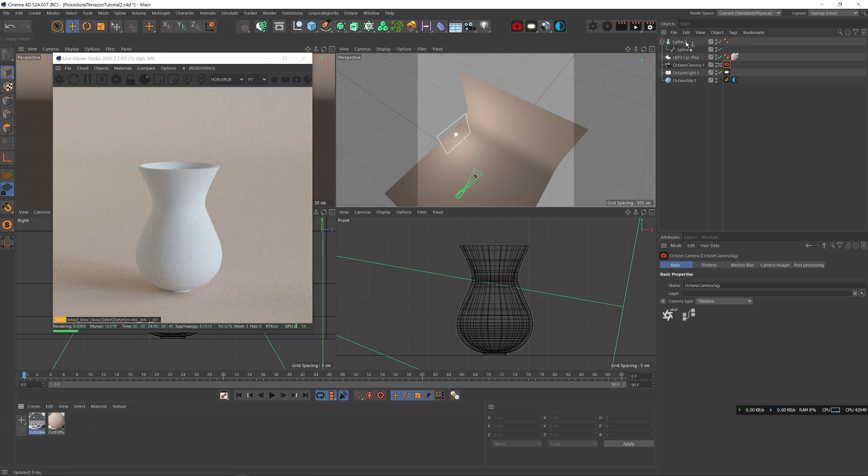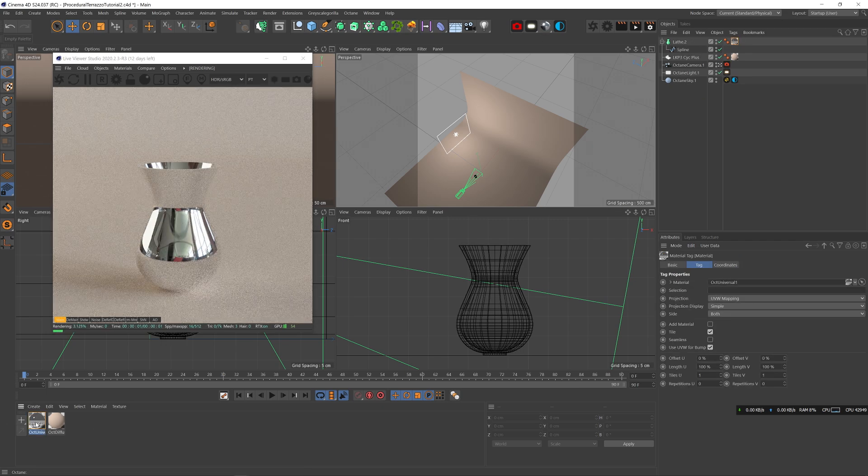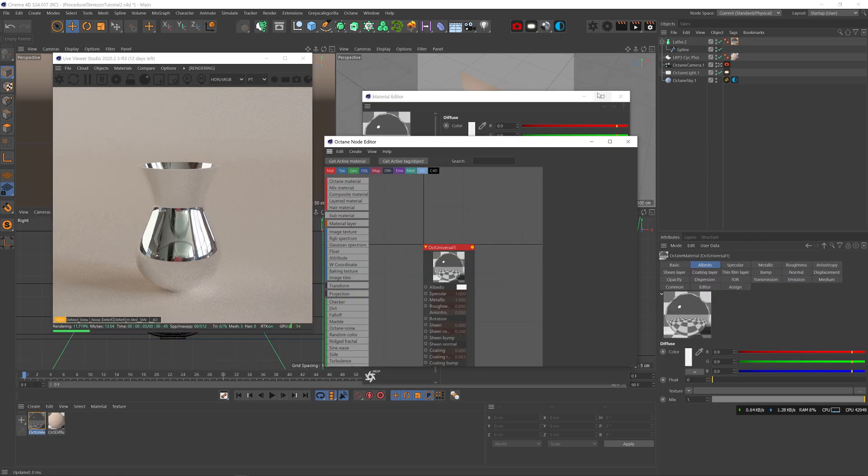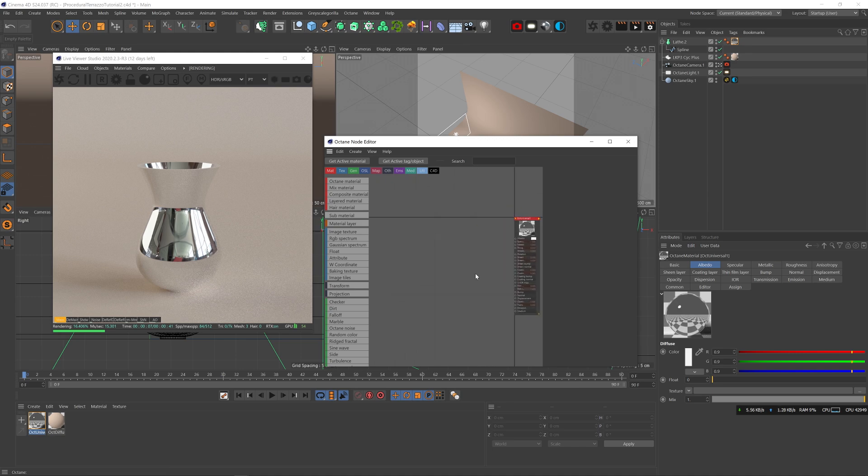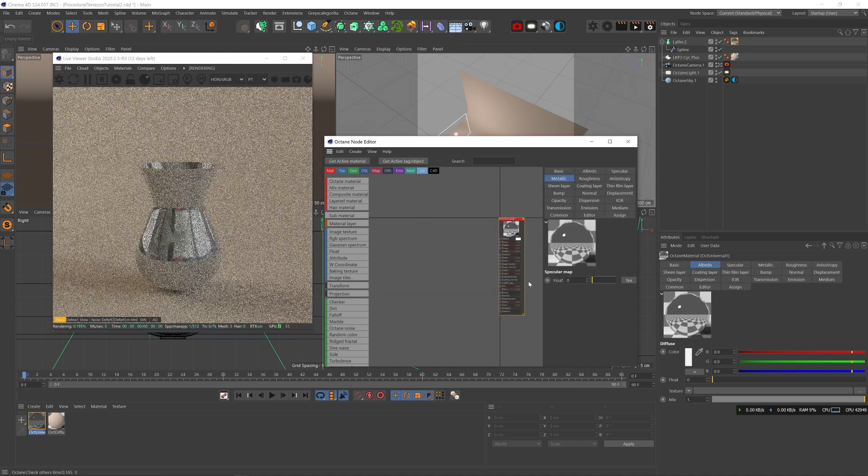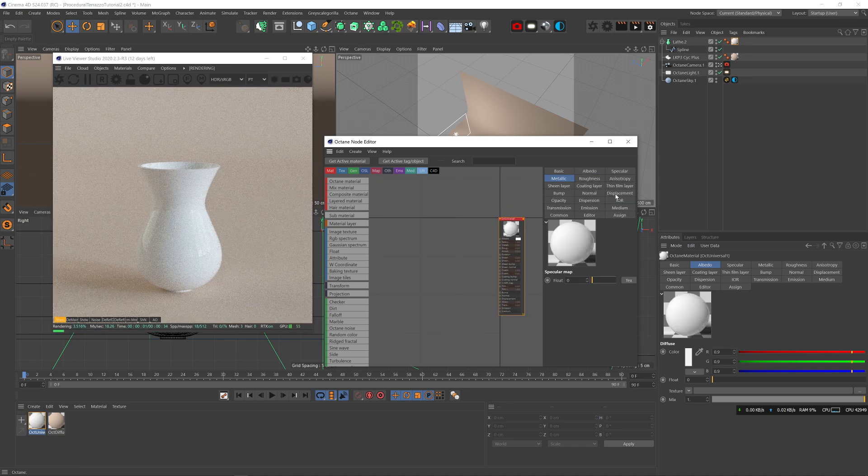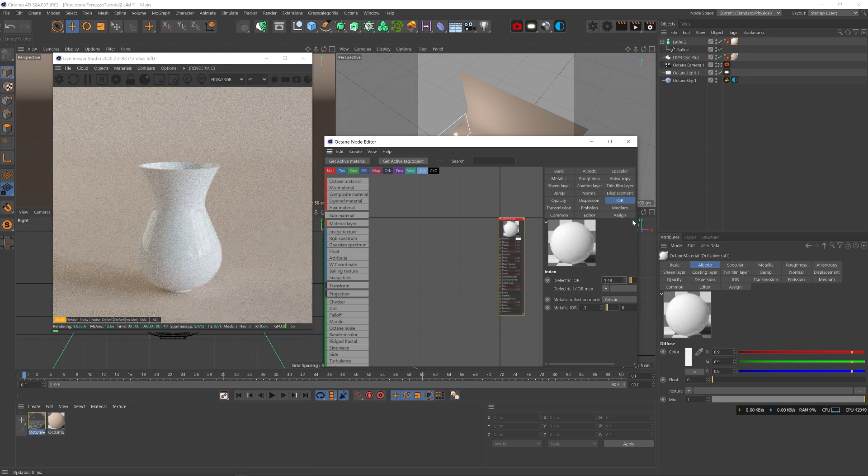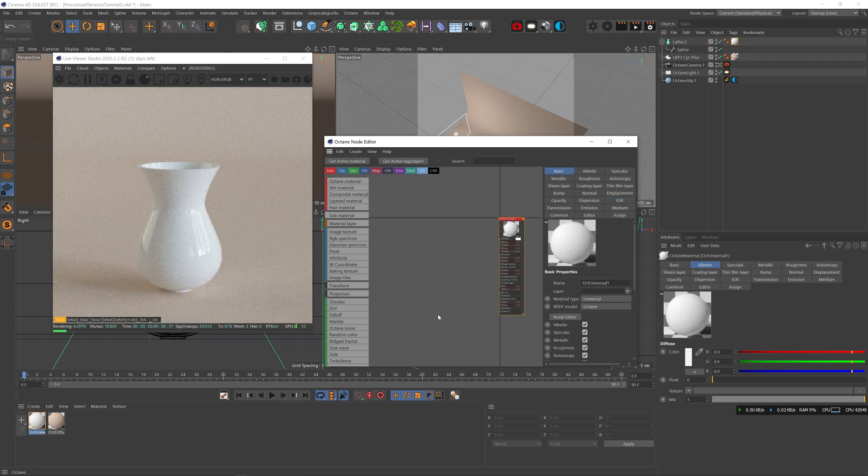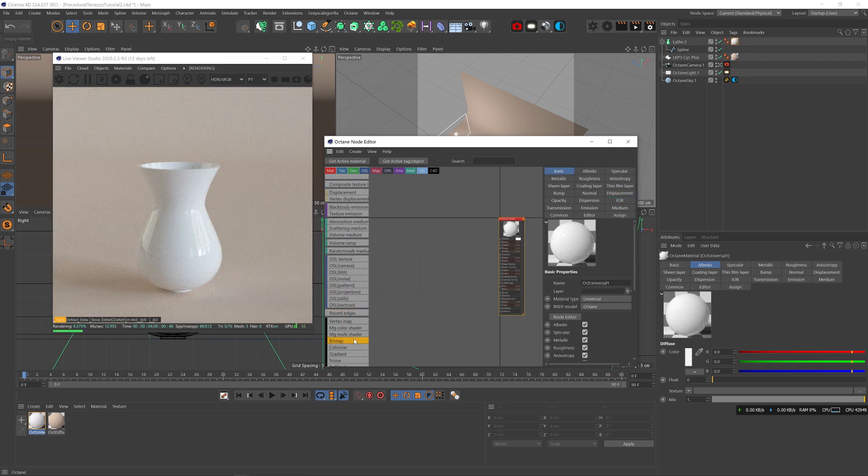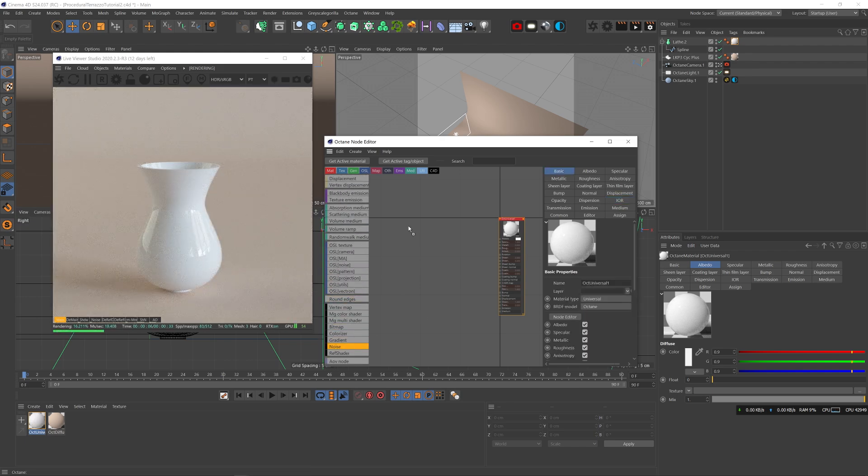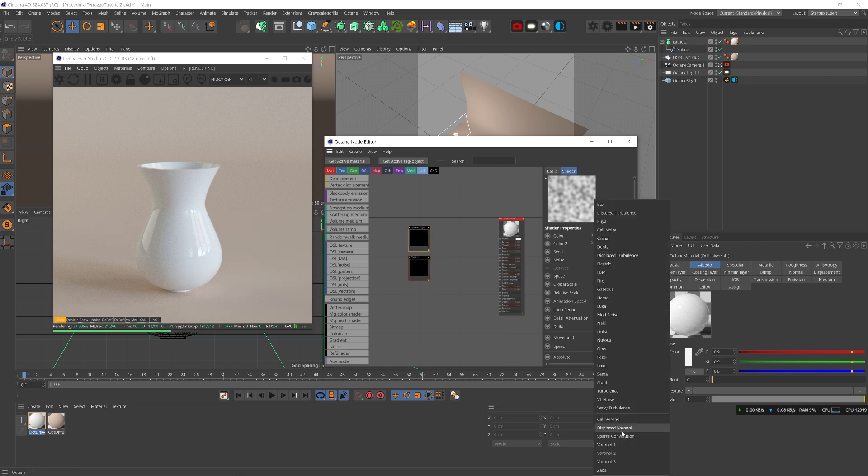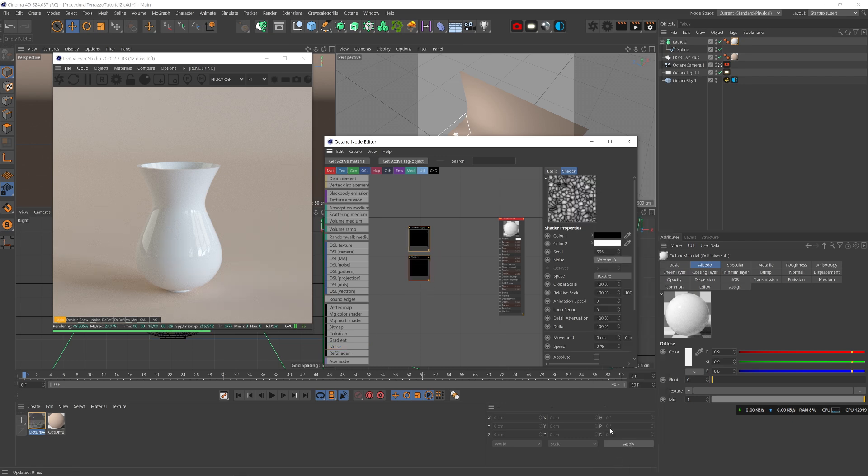Let's add a material. I'm going to immediately reduce the metallic. We don't need any metallic on it. I'm going to set the IOR to 1.48, about IOR of marble. Now I'm going to add C4D noise and another one. The first one, I'm going to do Voronoi 3.